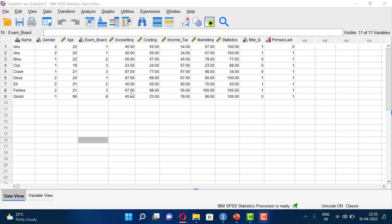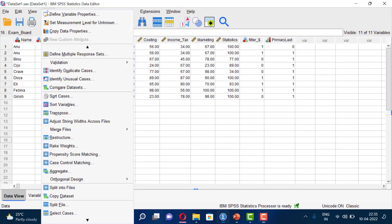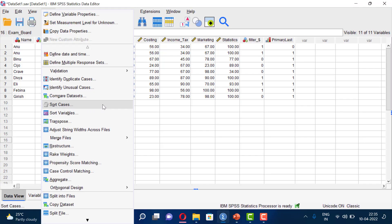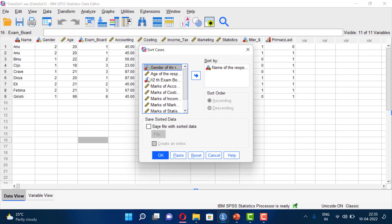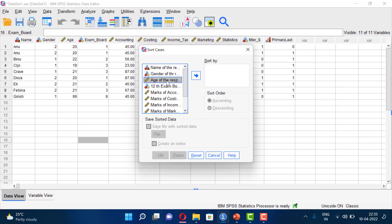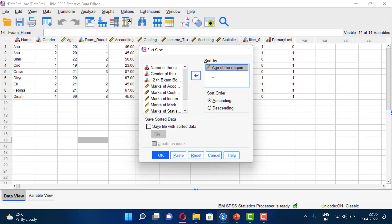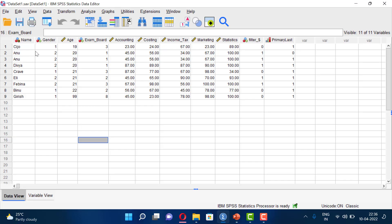Sorting Cases in SPSS. To sort the data based on age, click on Data, then Sort Cases. Select the age variable in the Sort By column. The sort order is set to ascending by default, but you can change it to descending. Click OK, and now the entire list is sorted based on the age of the respondent.